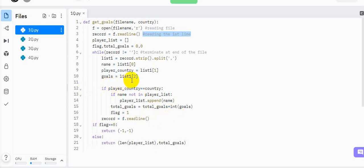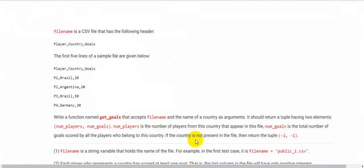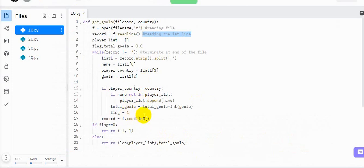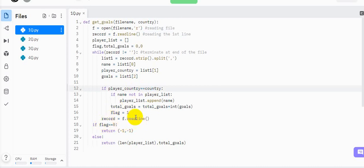Then we make the summation of total goals. We cast the goals value to int because it will be in string type when read from the file, and we can't perform addition on a string. So we cast it using int(). The flag is used to check whether the country appeared at least once in the file — this handles the condition where the country is not present and we must return (-1, -1). If the country appeared at least once, the flag is set; otherwise it remains 0. Then we read the next line and the loop continues until the end of the file.